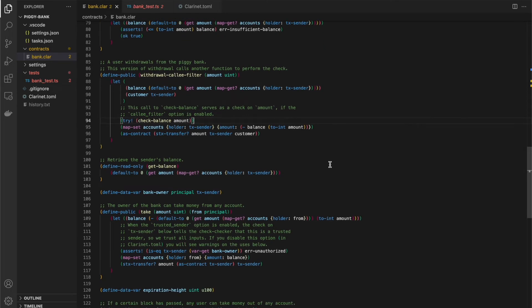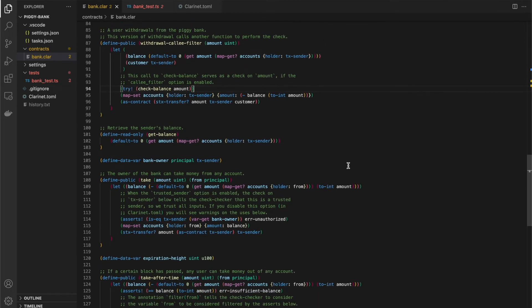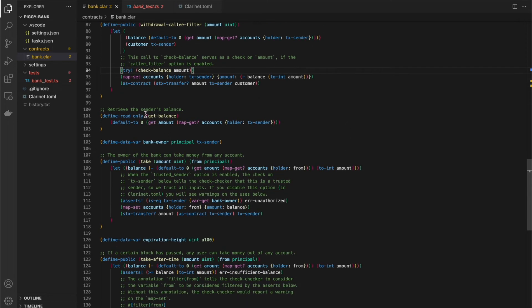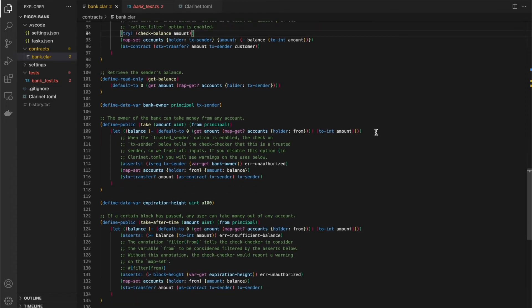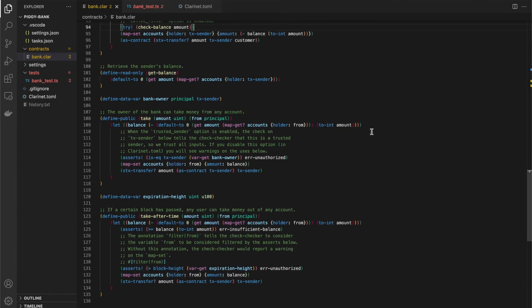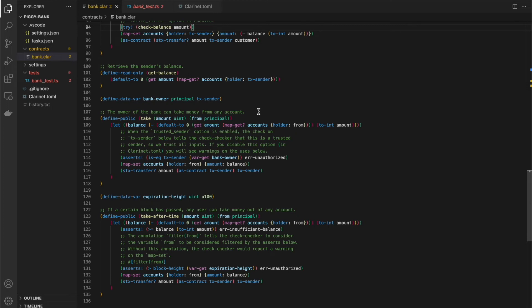Okay, let's come down to the next one. This get balance function is just a simple retrieving the balance. You can skip over that. Now, this is dealing with another one of the options that you may have seen when I switched over to clarinet.toml. So in this function, this is obviously a bit of a dangerous function to have in your bank, but I have it in here just for the example. This take function basically is allowing the owner of the bank to take money from any account, even if they're not the owner.